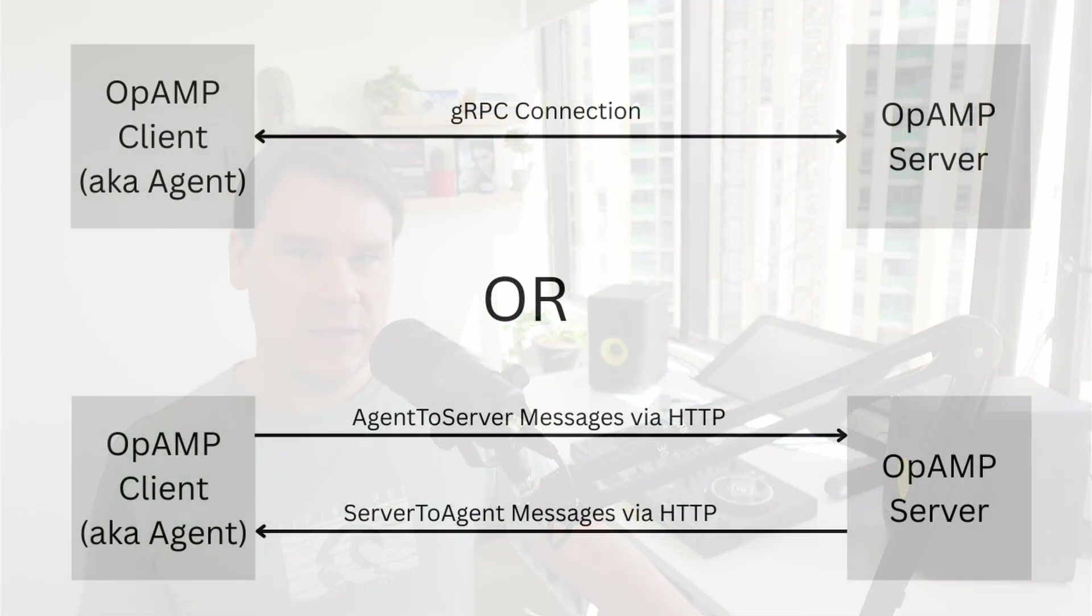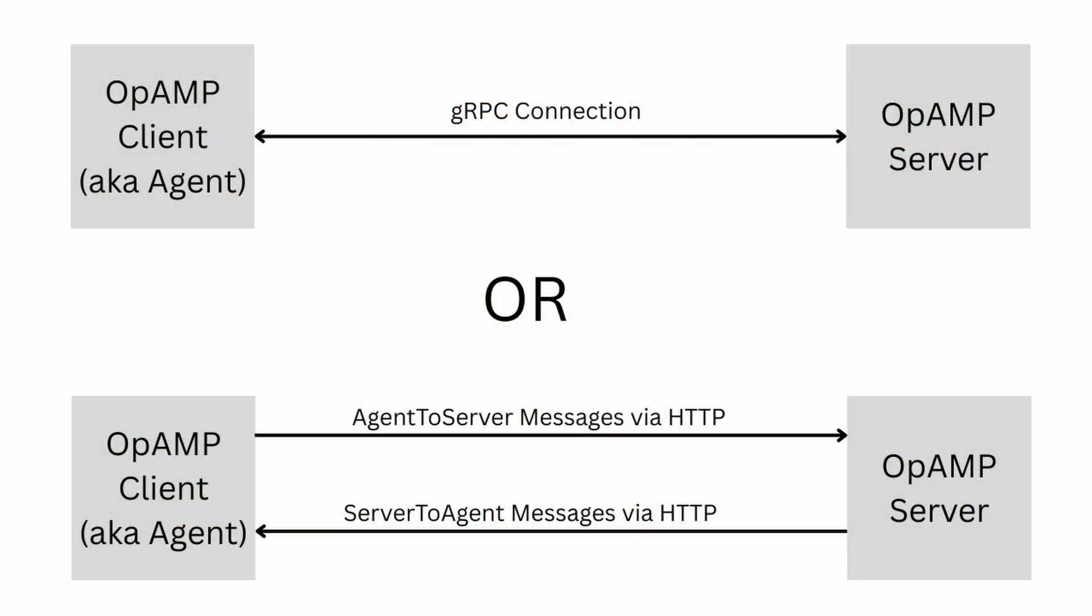So how does it all work? Let's start looking at the server. This is obviously the central component where agents, in our case for this video it's OpenTelemetry collectors, connect. So think of the client-server model, your collectors are the client talking to a server. So connections can be either via WebSocket, GRPC, or HTTP.